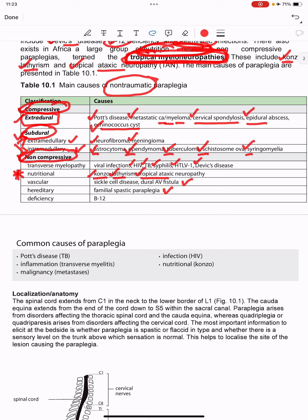The common causes of non-traumatic paraplegia are Pott's disease, transverse myelitis, malignancy, infection, and nutritional causes.